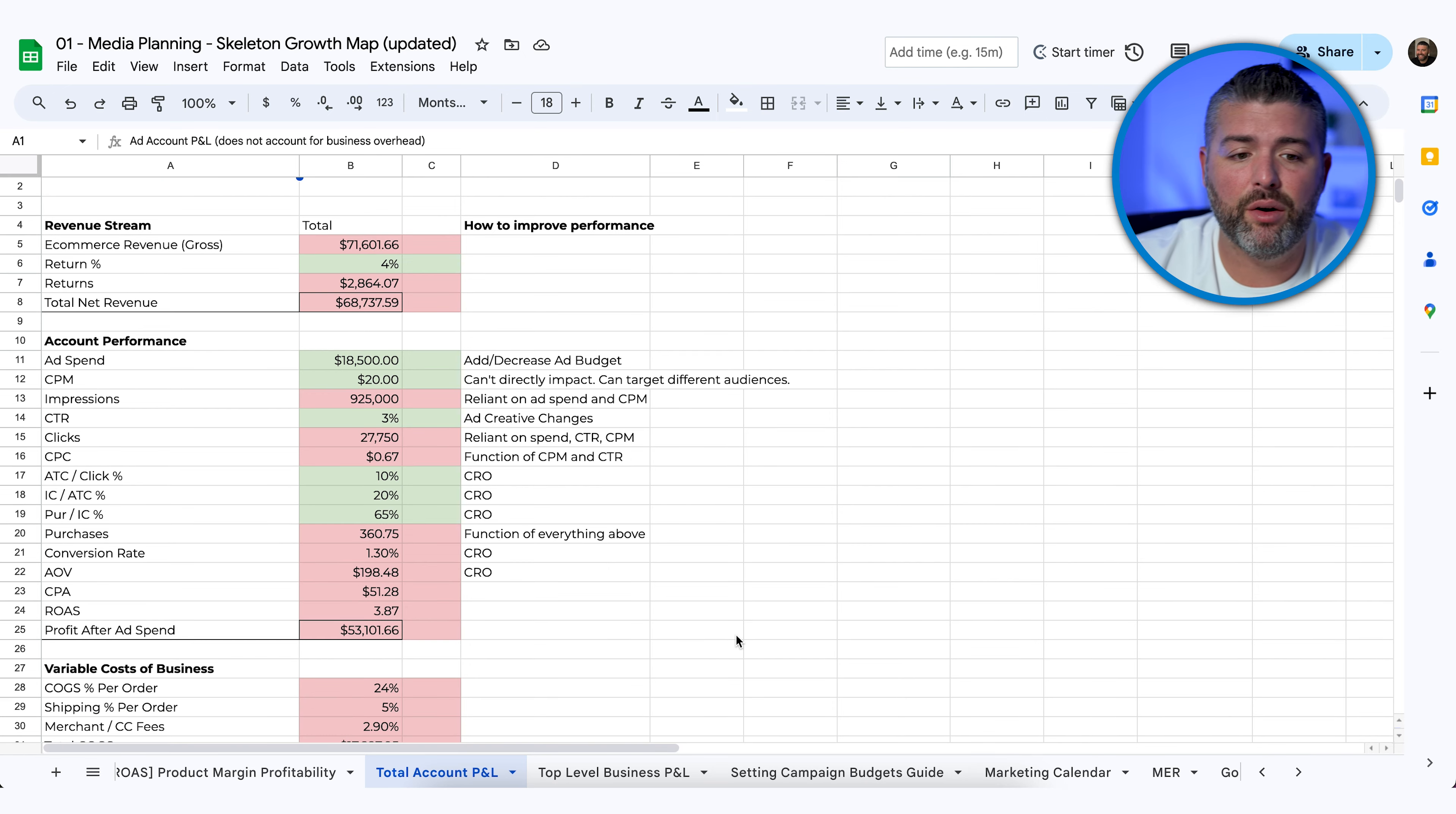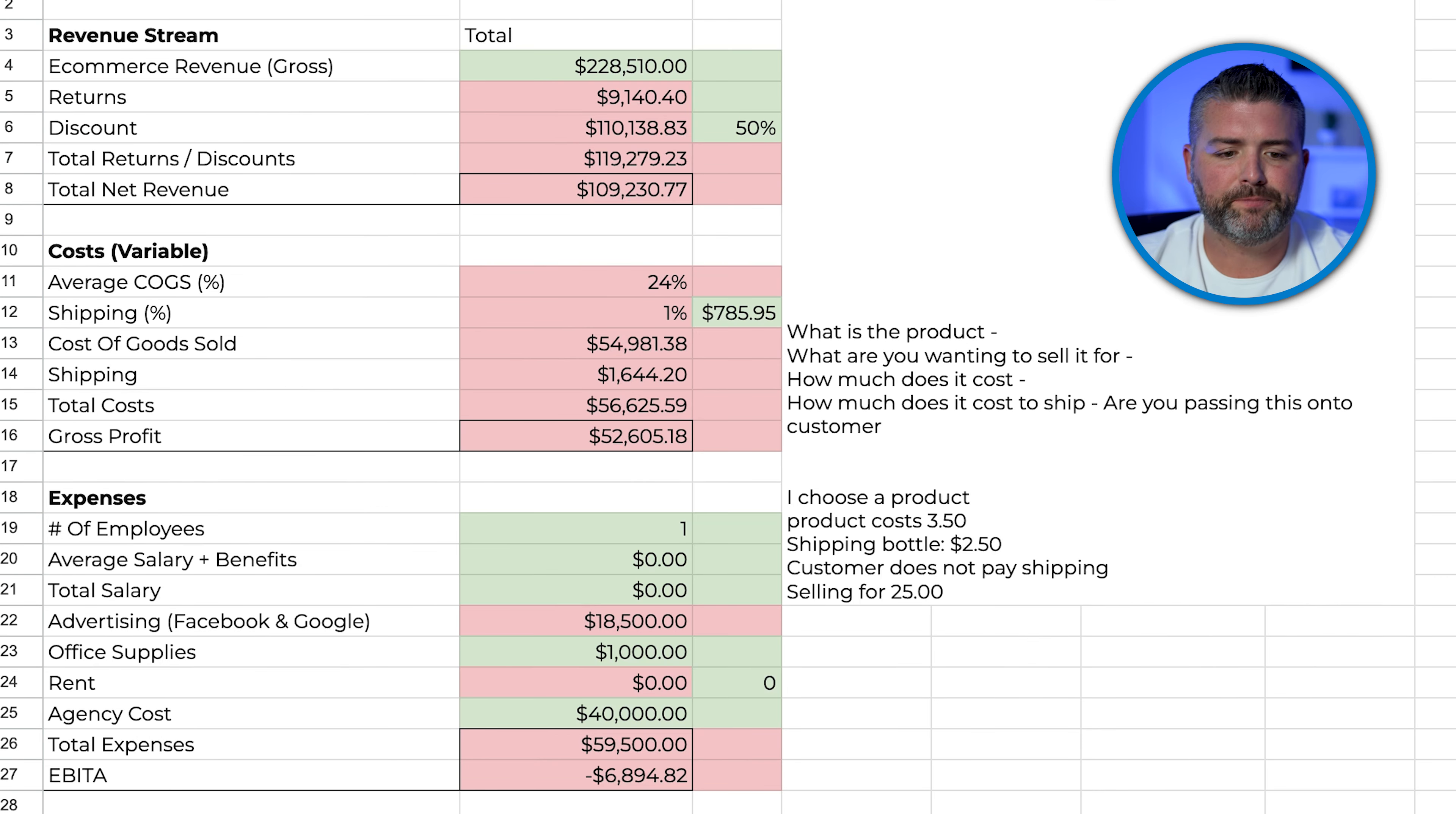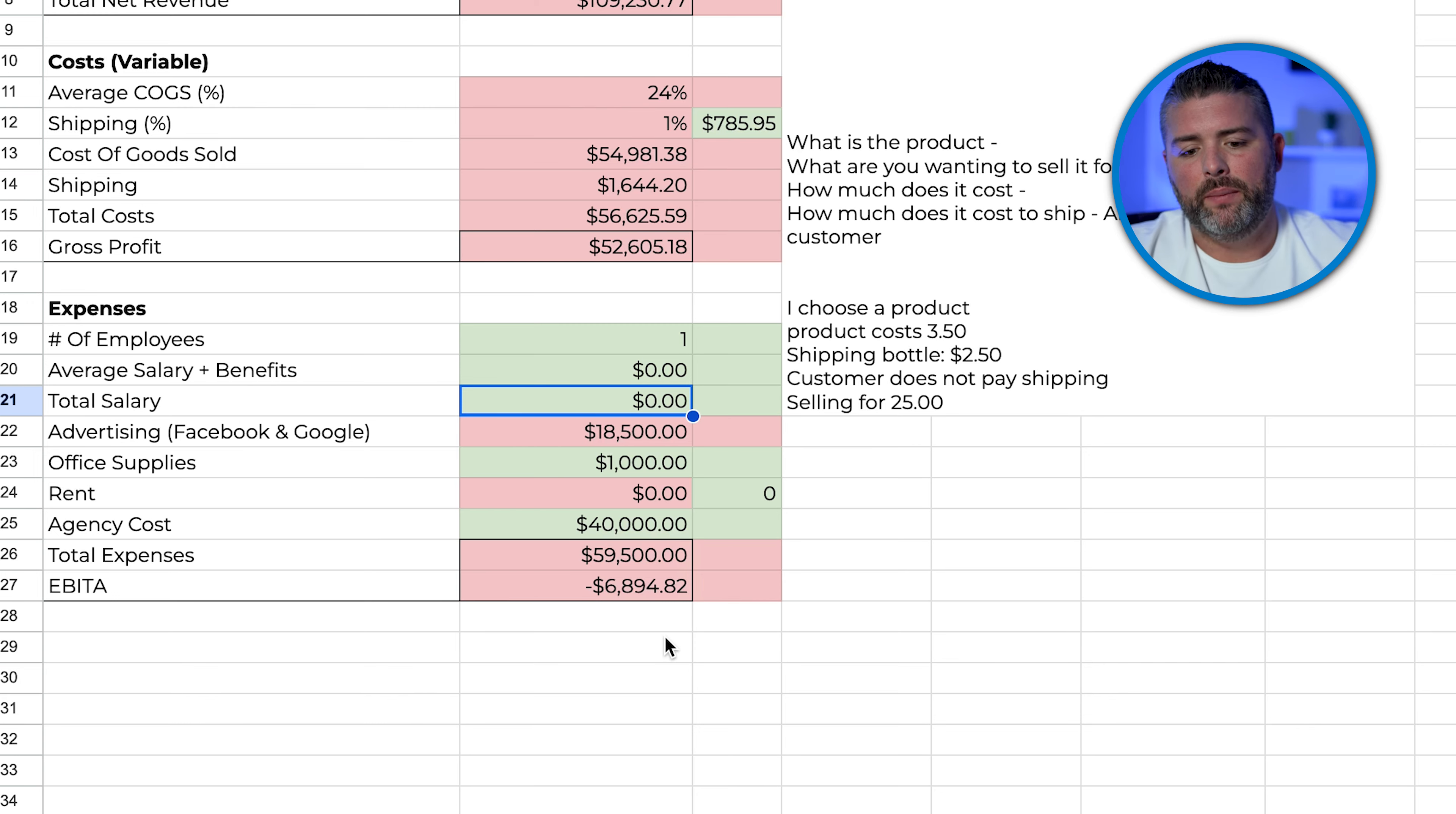From there, we can start to estimate what our revenue is going to look like. We have the e-commerce revenue gross, which is taking from the other formulas, looking at all of these different calculations to give us profit after ad spend and variable costs, which then we can determine e-commerce revenue gross, discounts, giving us total net before OPEX, followed by number of employees, average salaries, all of these so we can provide a forecasted EBITDA.